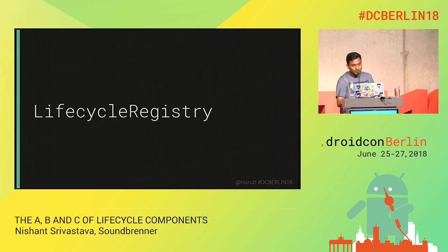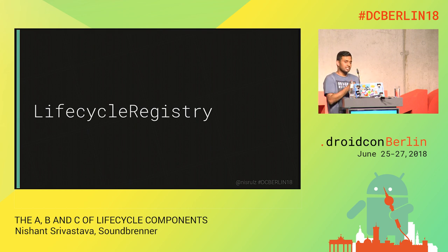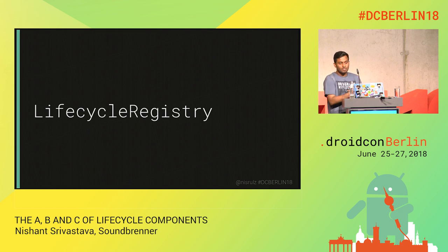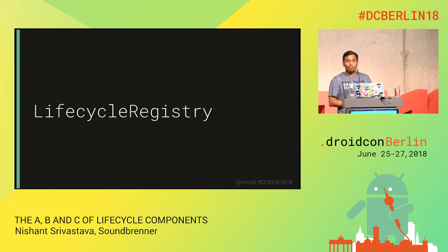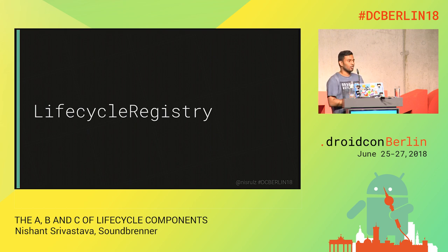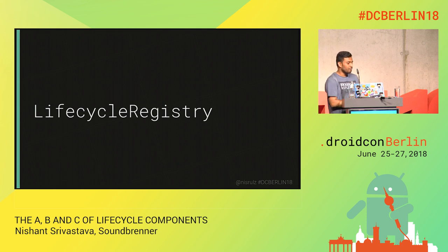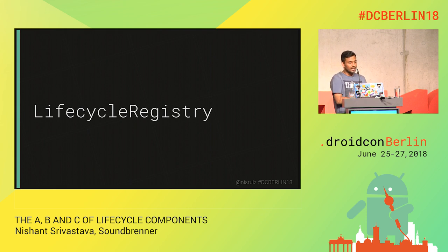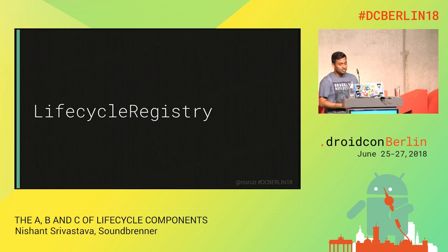After all of this, we know there's ProcessLifecycleOwner, LifecycleService, and activities and fragments that already have lifecycles. But what if I wanted to create my own LifecycleOwner — an object that can control its own lifecycle? That's where LifecycleRegistry comes in. This class is also provided by the lifecycle components, and it's basically an implementation of Lifecycle that can handle multiple observers.